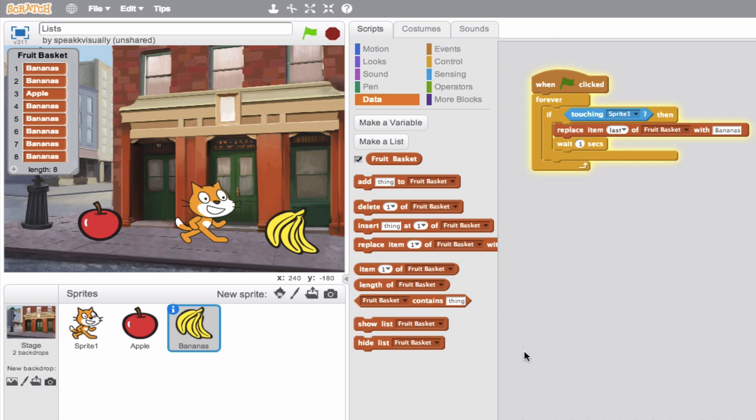And likewise, we have here, if the fruit basket contains, say an apple, then something happens. So these are all really useful blocks that can take your list here to the next level. So definitely check these out when you're creating a list and use these to your advantage. Thank you.